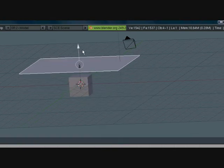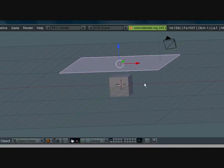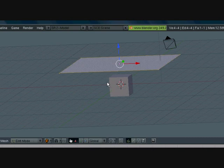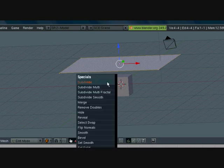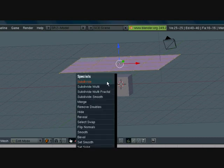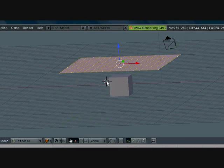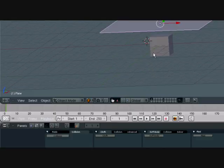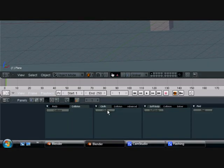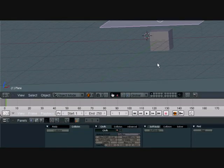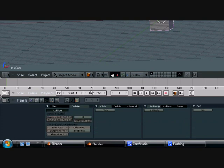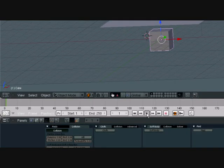Press space, add mesh, plane, scale it up. Bring it up. Press tab to go into edit mode. W subdivide a few times. Turn this to cloth. Make sure collision is turned on with this. Press play.